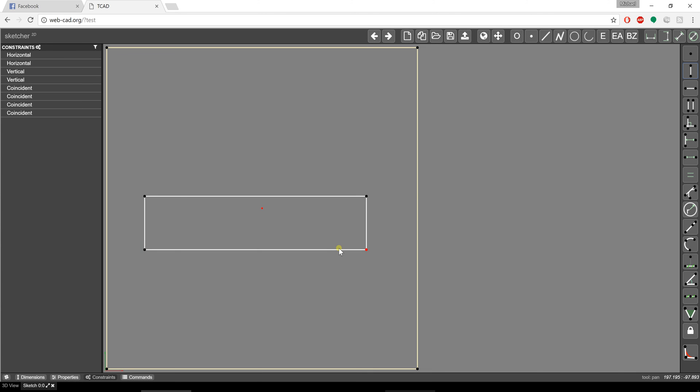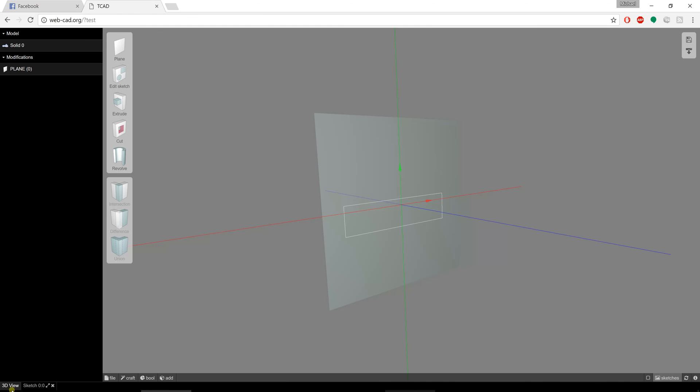This is something that a lot of people will start with. I'm going to hit save. That saves my sketch and makes it so that I can use it in the 3D view space.